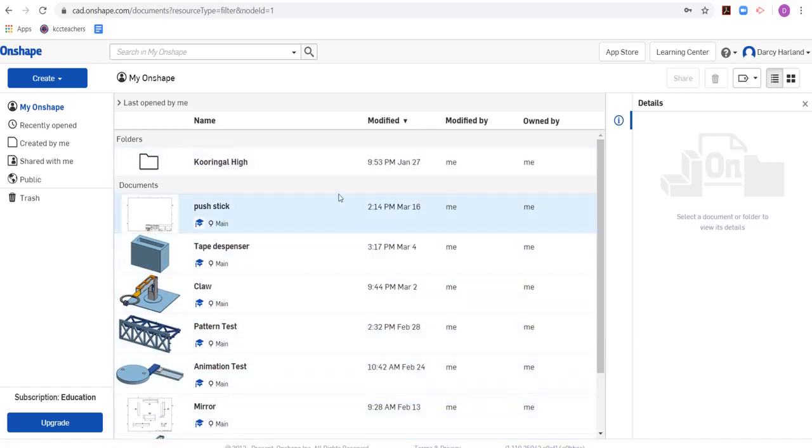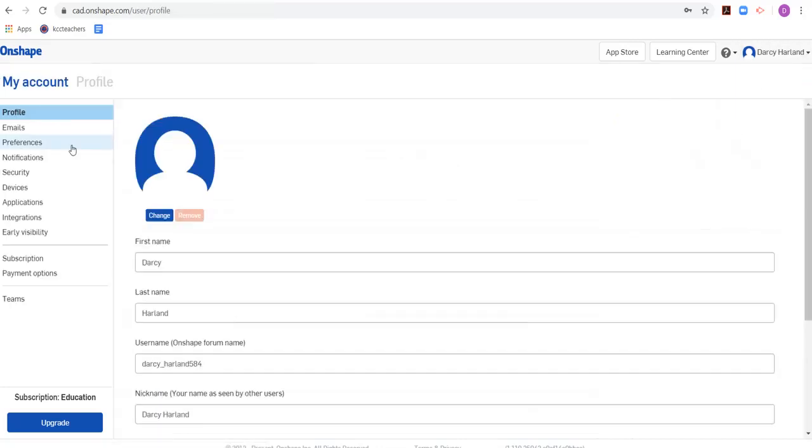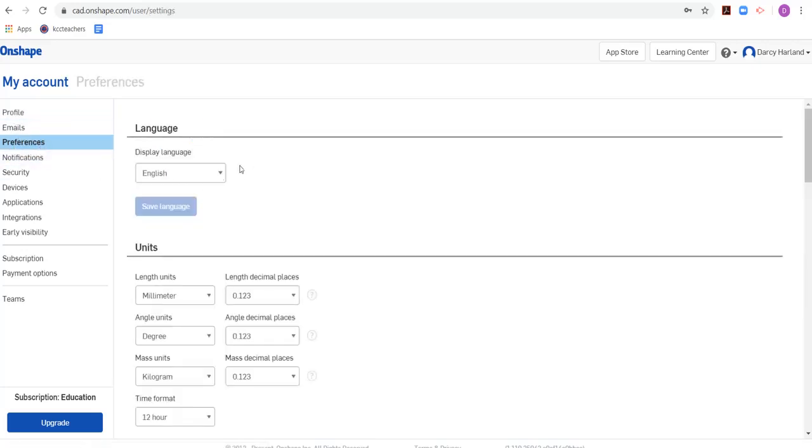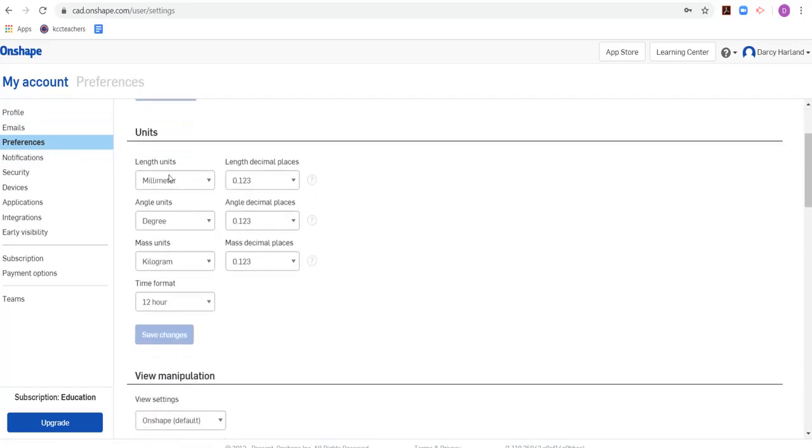But when you get to your account, you're going to need to go up here to where your name is written at the top right-hand corner of the screen. And you're going to click on that little drop-down menu and you're going to go to My Account. And you're going to go to the section here that says Preferences. Because you need to change the units of measurement to be millimetres.